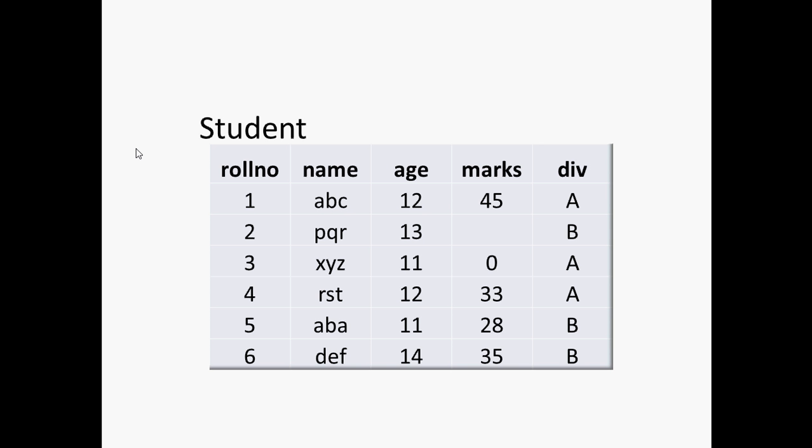If we take an example, we have a table named student which have these five columns: that is roll number, name, age, marks and division. These columns we also call as attributes. And it has six records or six rows that represent the actual data that we have in a table.